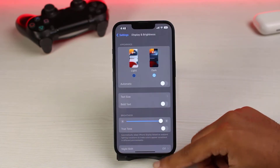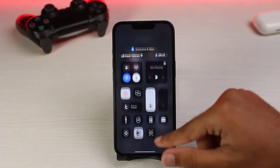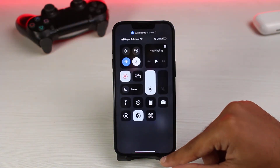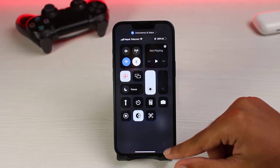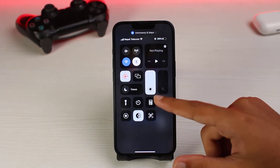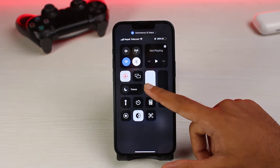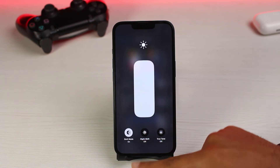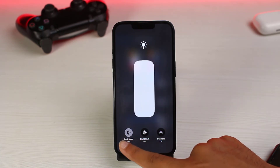Under Appearances, simply tap on Dark Mode. You could also enable dark mode through the Control Panel. Open your Control Panel, then long press on the brightness slider.